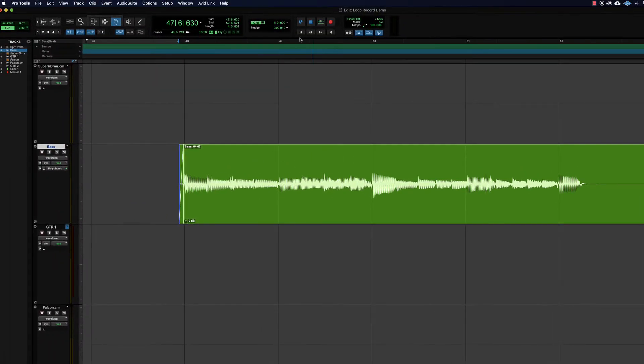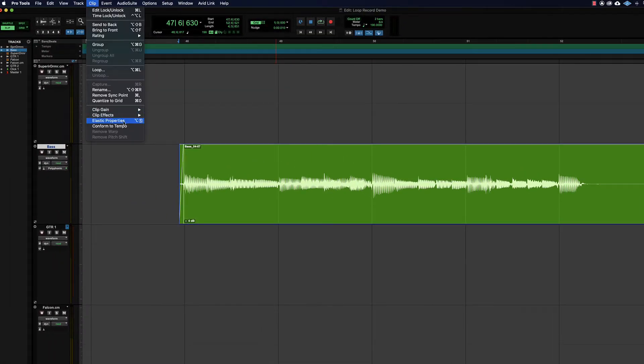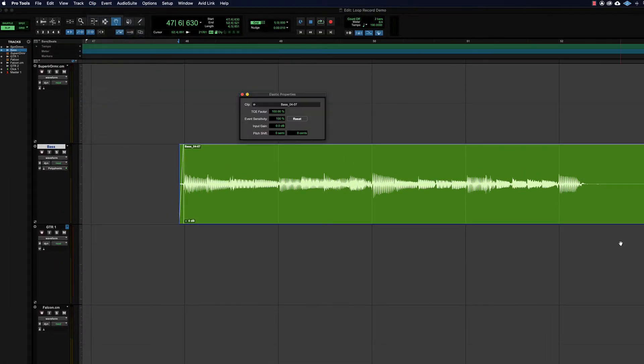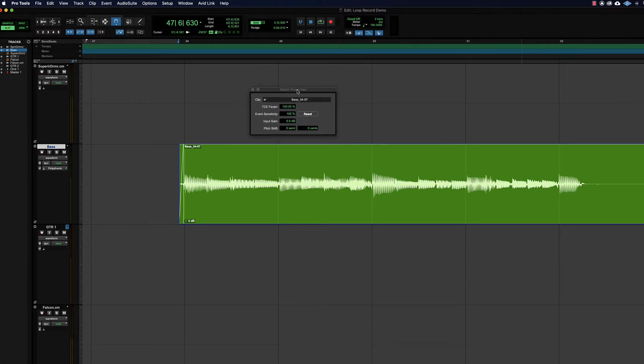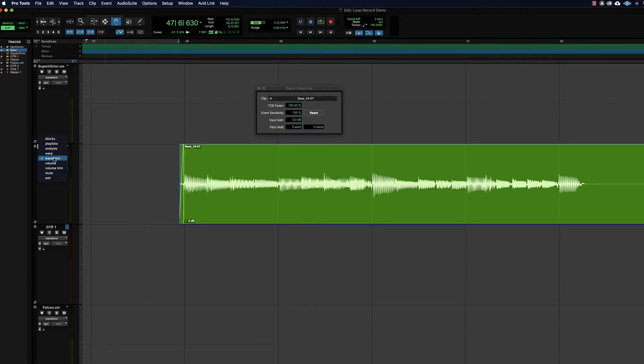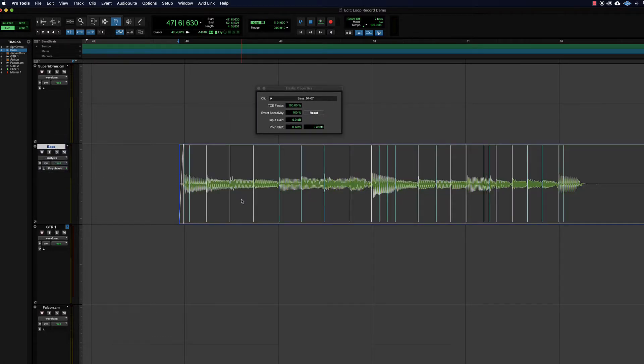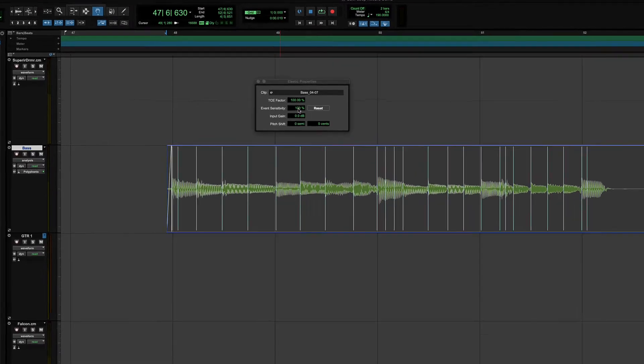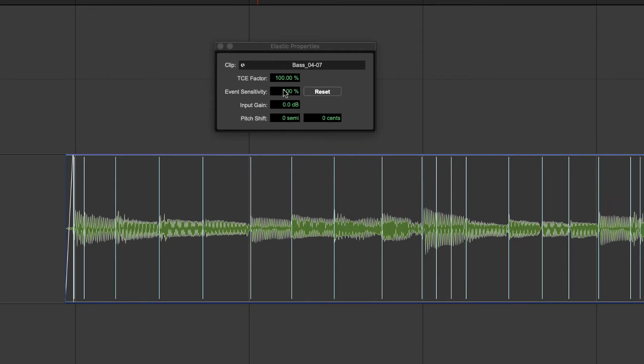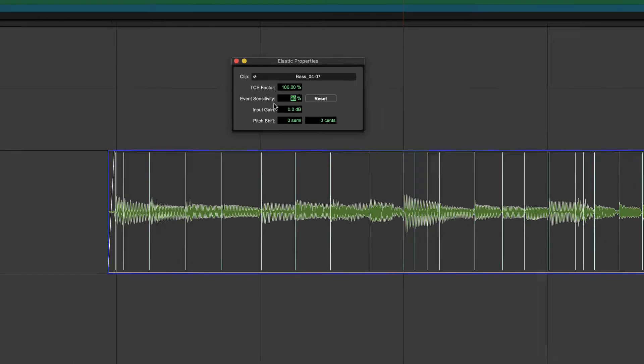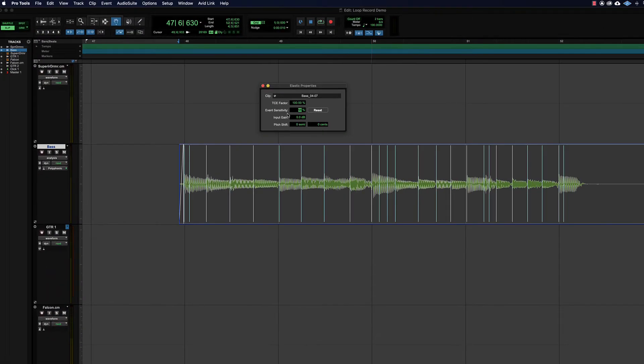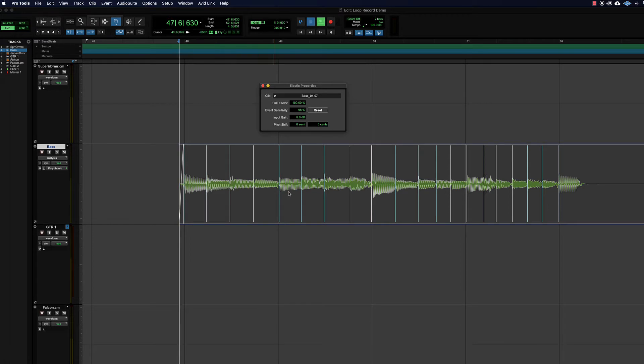You can also go to clip and elastic properties. Once that elastic properties window is open, we can go into analysis view just so we can see what's happening while we make an adjustment. It only takes a couple of points to get rid of all these extras on the bass. We can try an event sensitivity of maybe 98 percent, and if I hit enter on that, that pretty much did it.